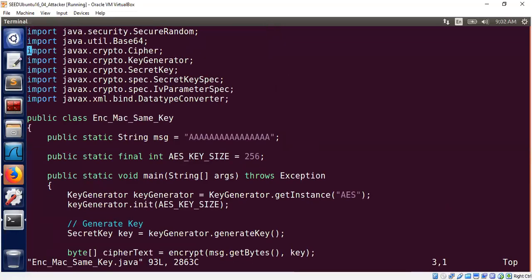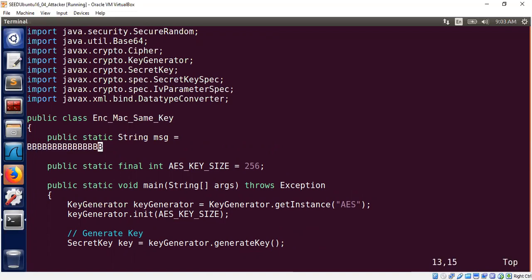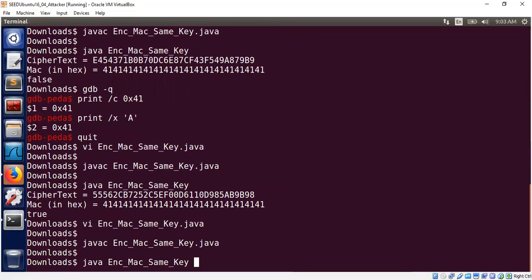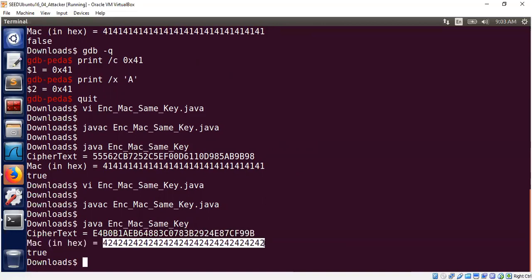Let me quickly change the message from A to B just to confirm the point. I need 16 bytes of plaintext, so I'll use all B's. Now we should see MAC values in '42 42 42'. And indeed — 42 42 42, which is the ASCII hex value of capital B. So the lesson is clear.